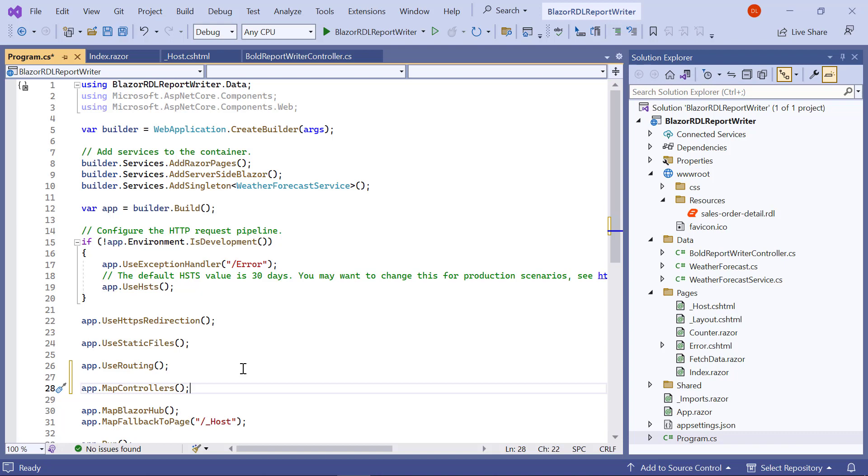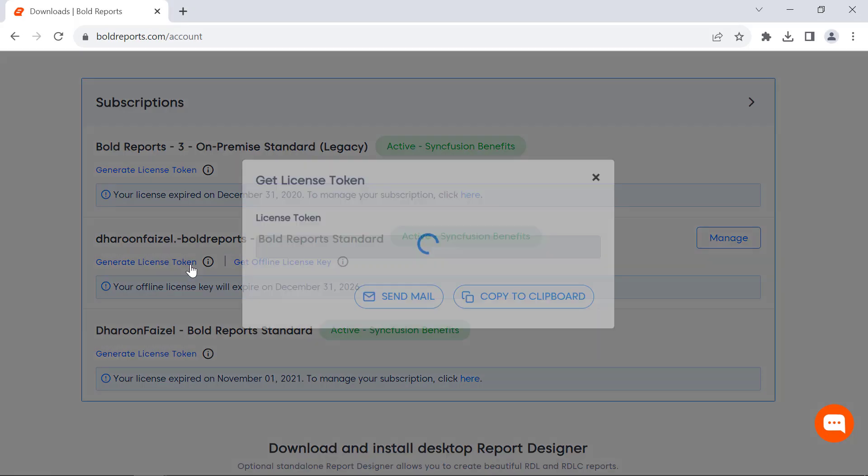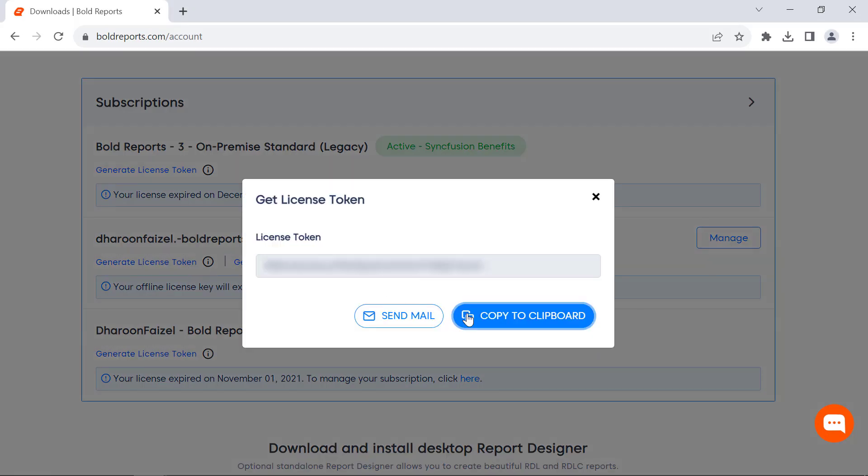Next, register the license token to remove the license validation message. In this demo, I am going to use the online license token. License tokens can be generated from the subscription section of the Bold Reports accounts page.